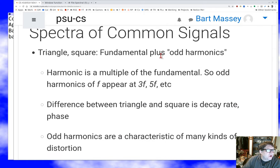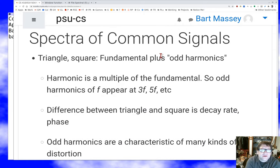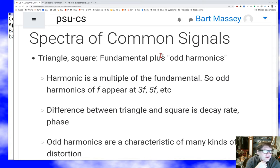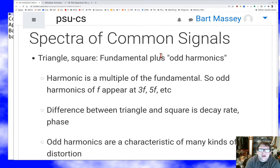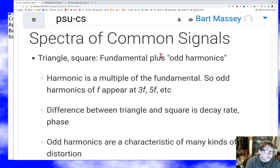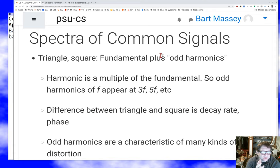Once you start looking at signals in the frequency domain, you'll notice common patterns. It's common to find waveforms other than sinusoids in nature, and it's interesting to think about how they're built from sine waves. Triangles and square waves are easy to produce and appear frequently — they turn out to be a fundamental plus odd harmonics. If I have fundamental frequency f, odd harmonics are 3f, 5f, 7f, and so on. Both the triangle and square wave are composed of a fundamental plus odd harmonics; the difference between them is the rate at which those harmonics decay and their relative phases.